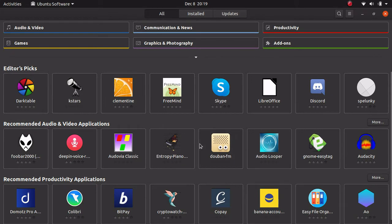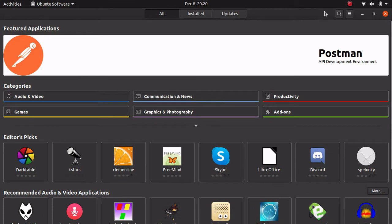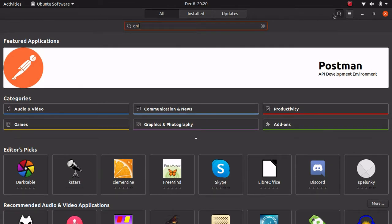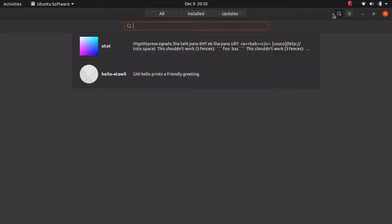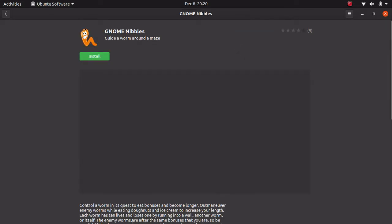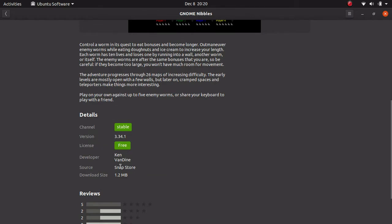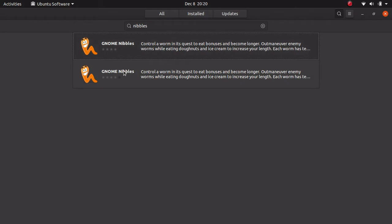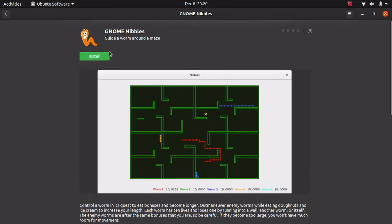So we're going to go ahead and search nibbles. And now sometimes, unless you're installing a snap from here. Then you can see this is coming from, this is the snap. That's how you know that it's coming from a snap. And this is coming from the Ubuntu repositories. So that's how you determine whether it's installing a snap or not.